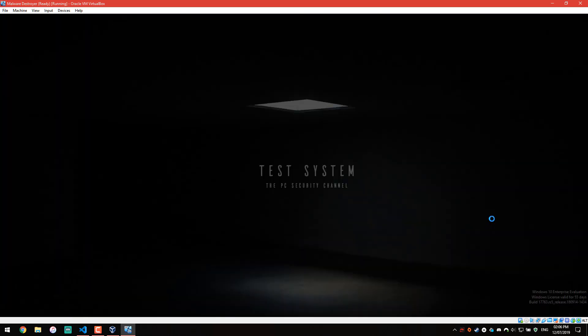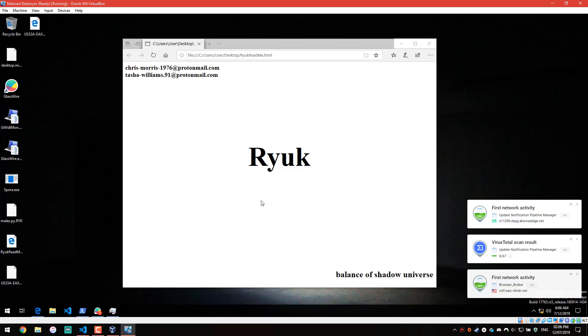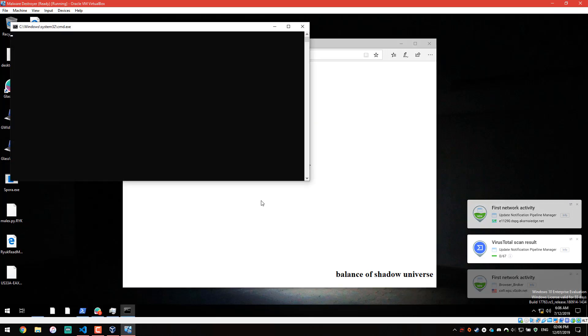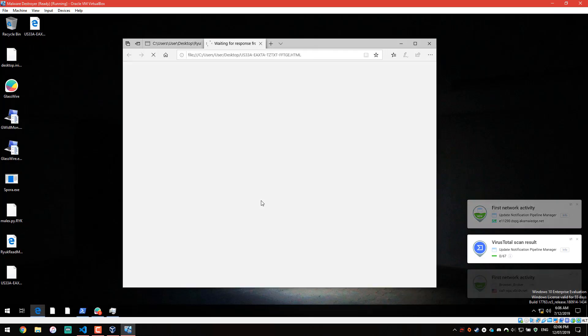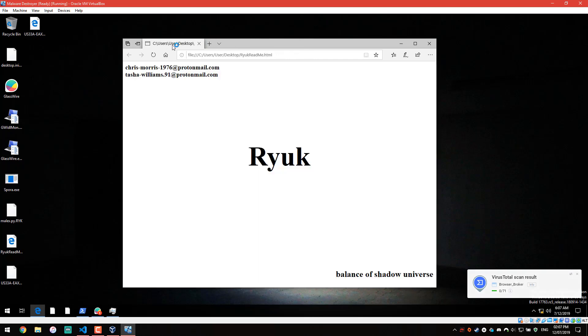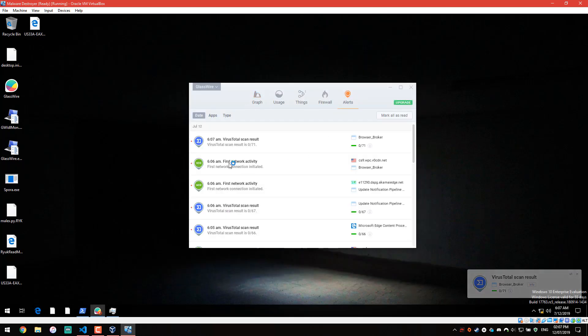And we had absolutely no notifications from the firewall. So, that's interesting. And I believe this is Spora. So, yeah, it managed to execute as well. Again, no alerts triggered.